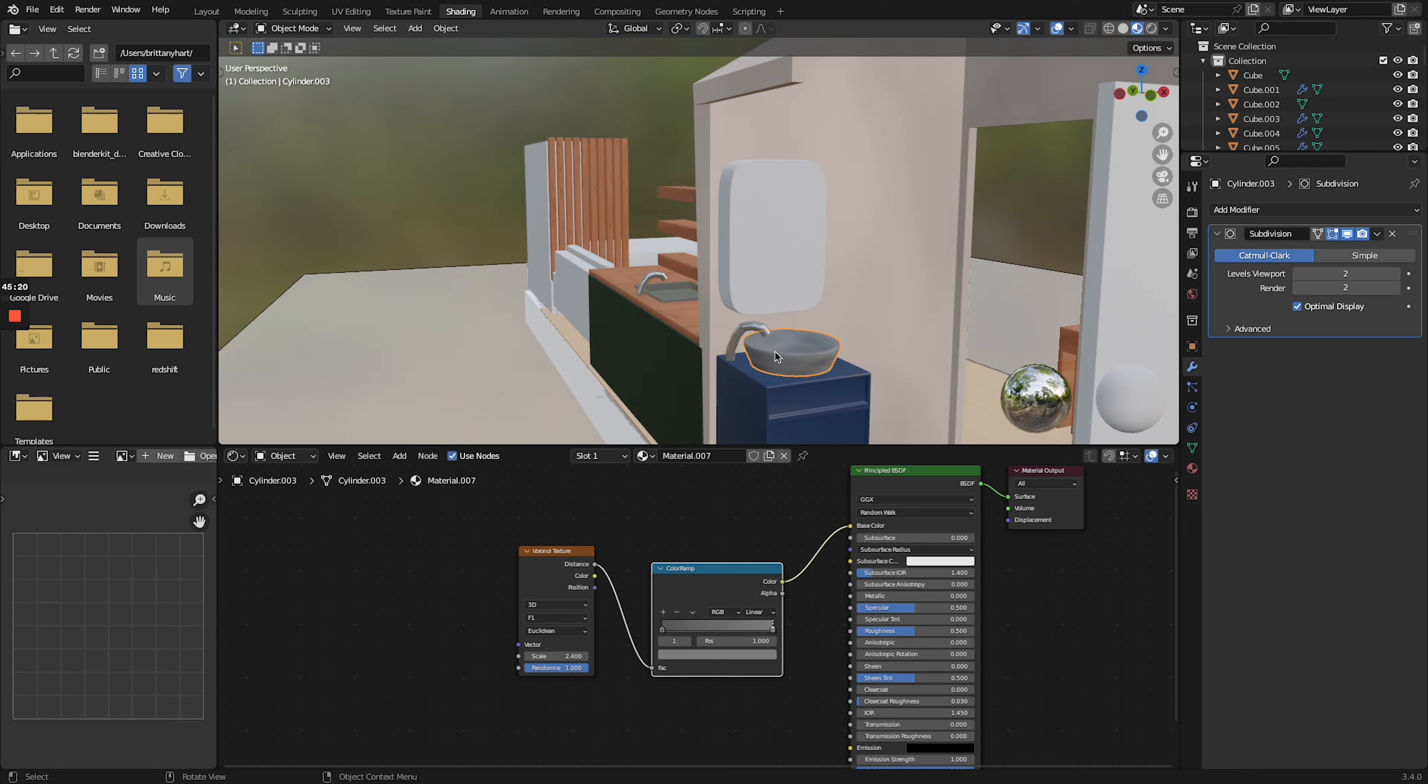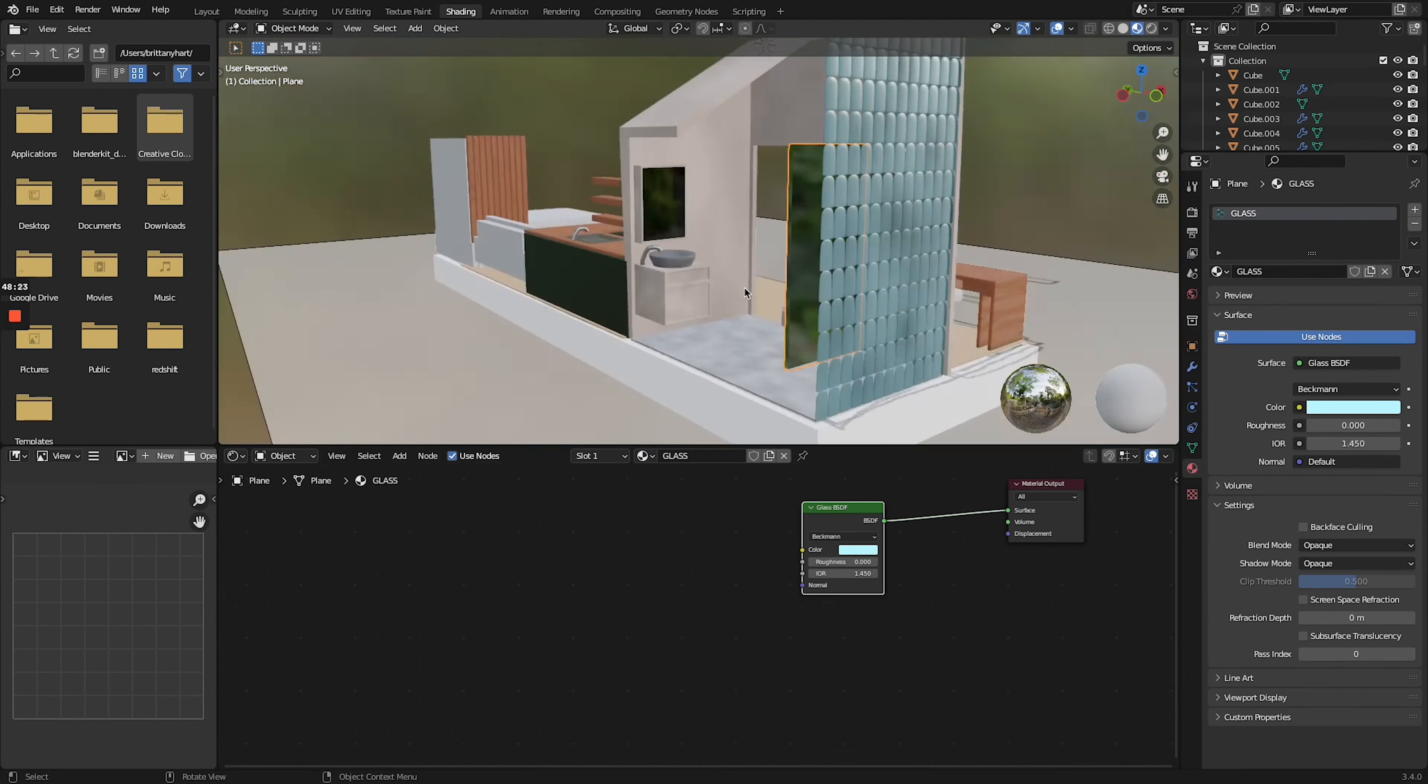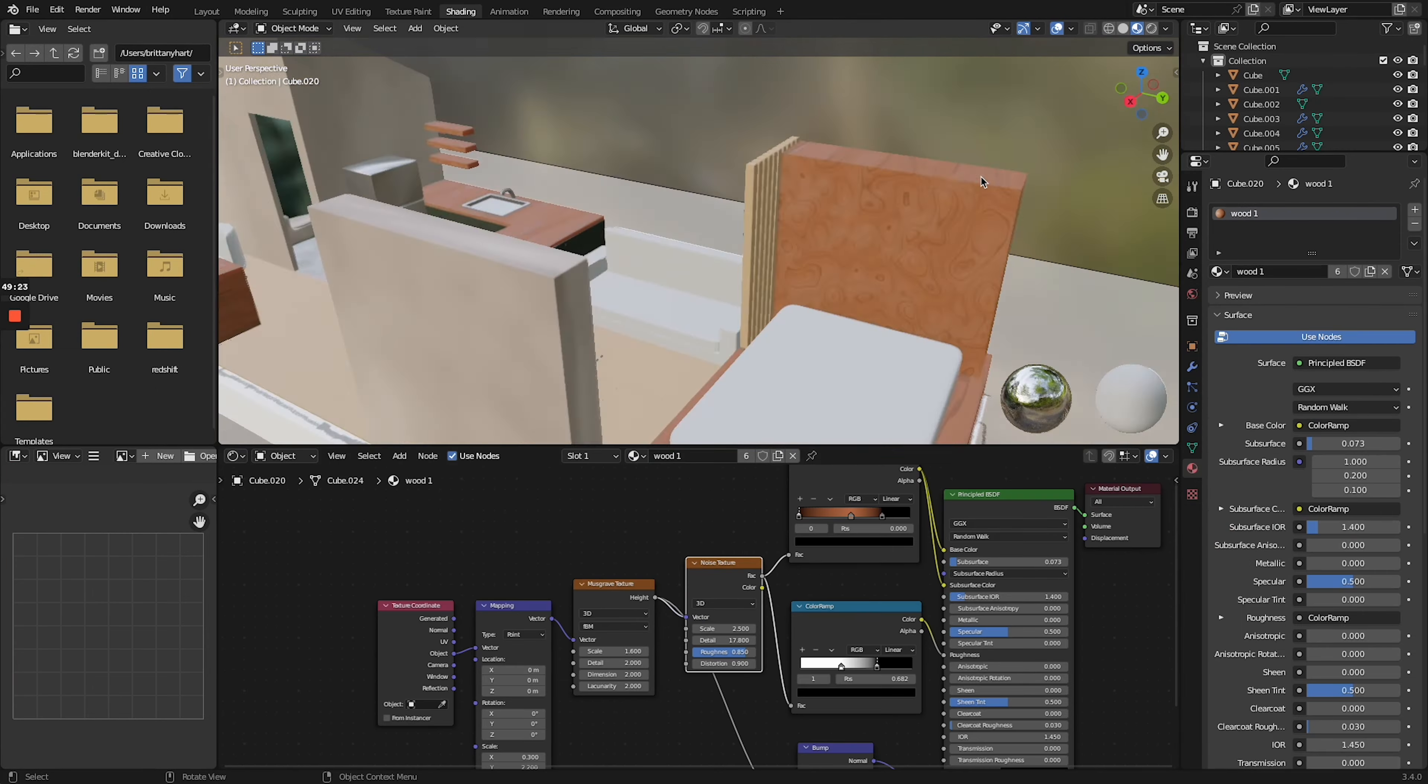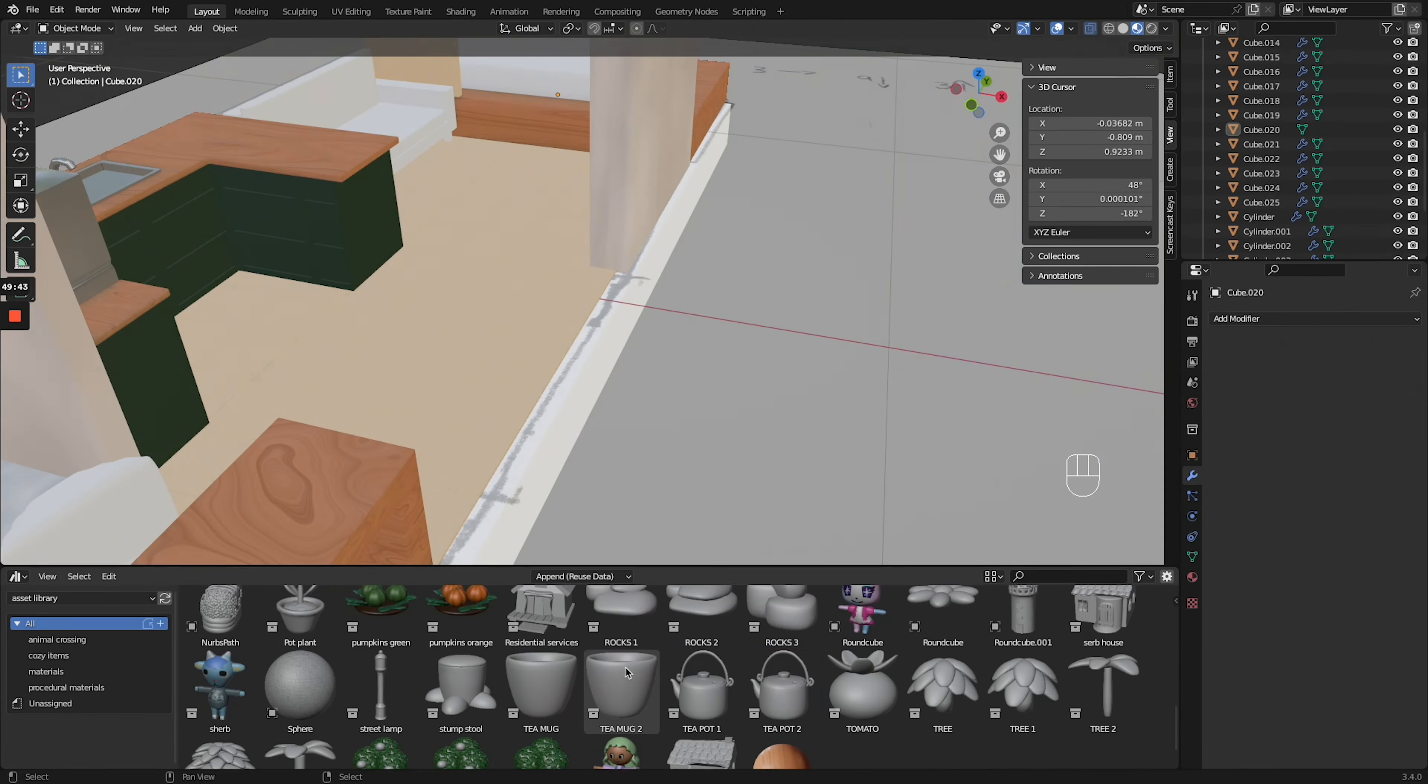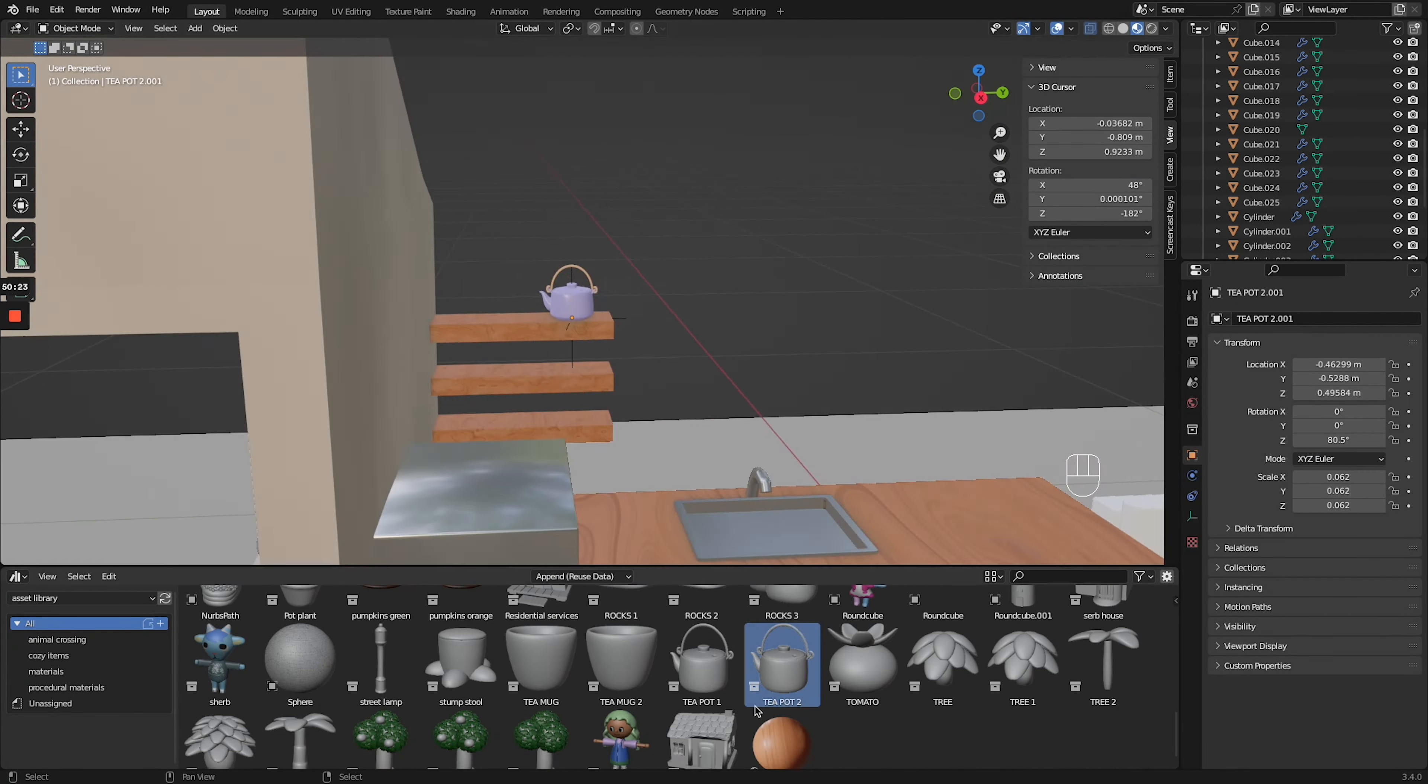Went in and texturized some more elements in the bathroom as well. Gave that mirror the mirror look, gave the glass the glass look, and then started texturizing all the other wood elements and trying to make everything not clash.